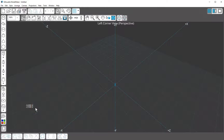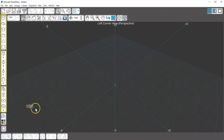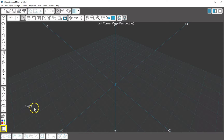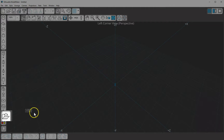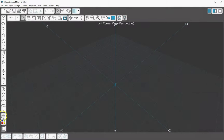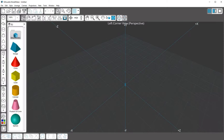In addition to drawing shapes from the side toolbar with the mouse, and by using the Shape Creation Wizard, Model Maker has a library of Quick Shapes. Select the Quick Shapes button to open a panel containing the shapes.